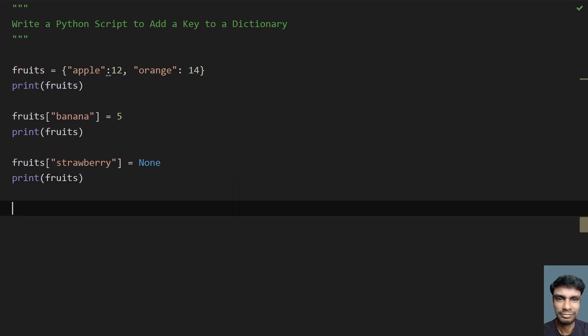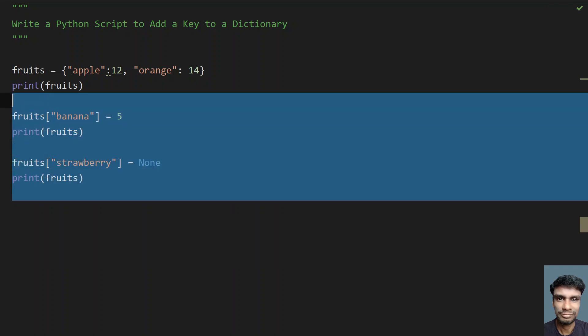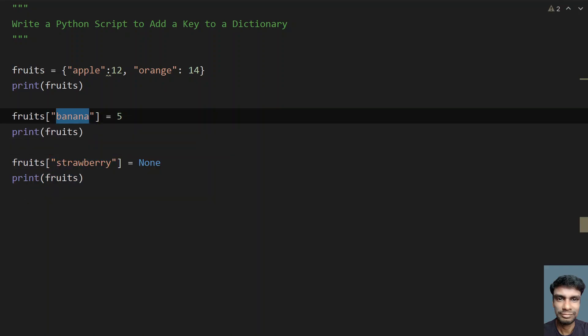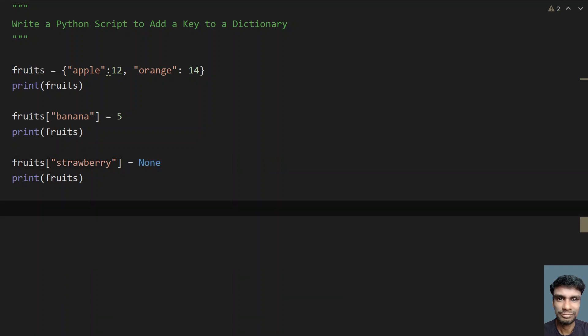Sorry, these are the first two methods using square braces and giving the key inside the square braces and assigning the value. Here the value is 5, and here the value is None because you don't know what exactly the cost of the fruit is.